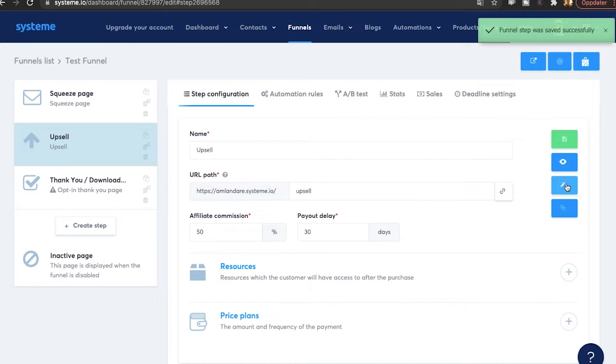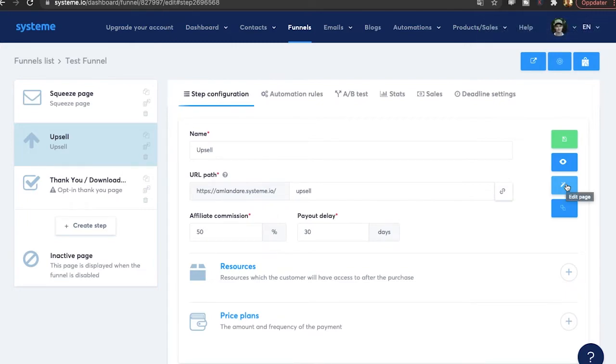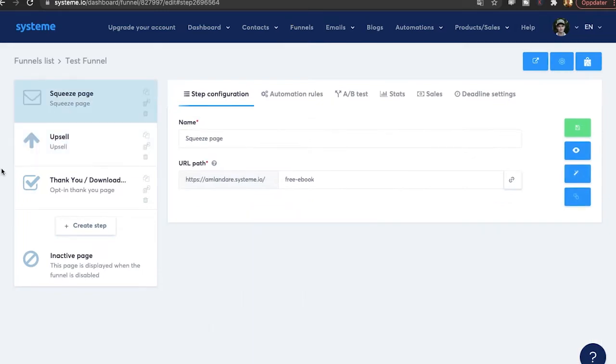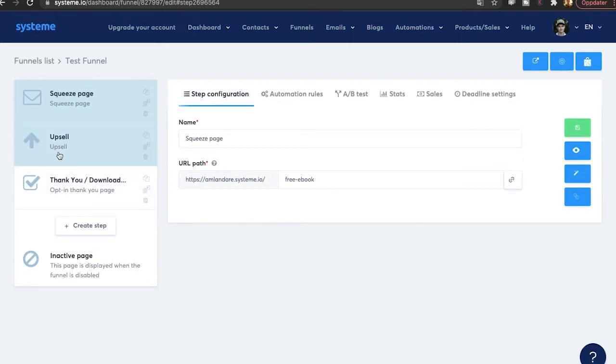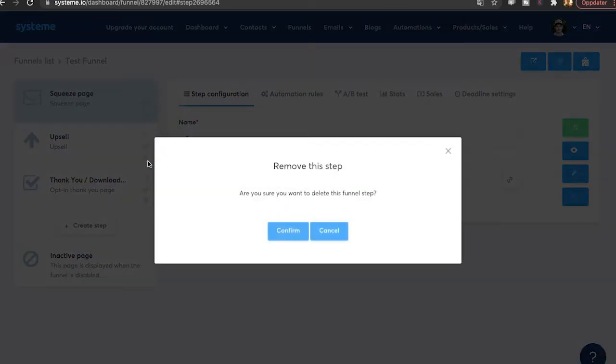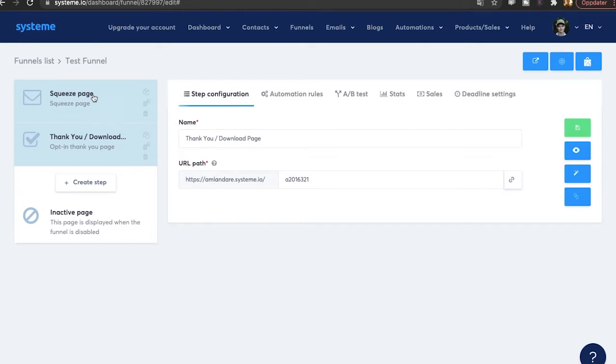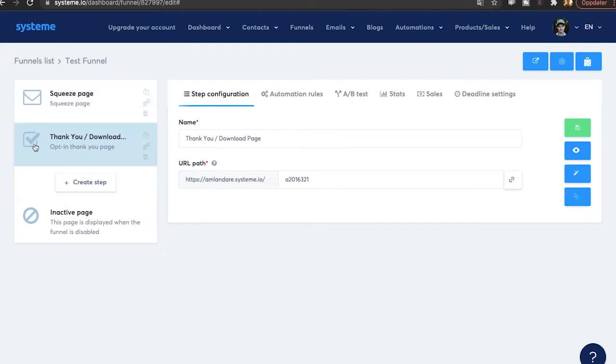And you can also edit this page as well. It's the exact same editor. So now I've added the thank you page as well. I've added a template. And for this example, I'm just going to delete the upsell page. And I'm going to show you how you can make sure that when people join the email list on the squeeze page, they will be sent to the thank you page. So you want to go to the thank you page.